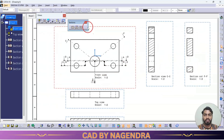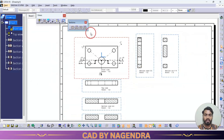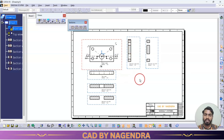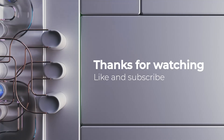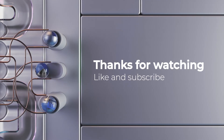That is about section views. I hope you have understood. Thanks for watching, keep supporting, and if you have any doubts please let me know in the comment box. Thank you so much.